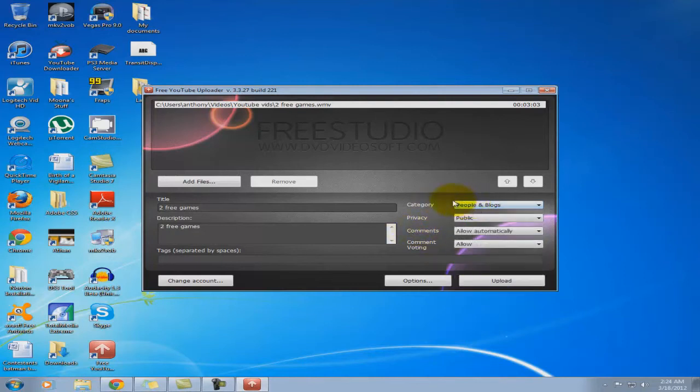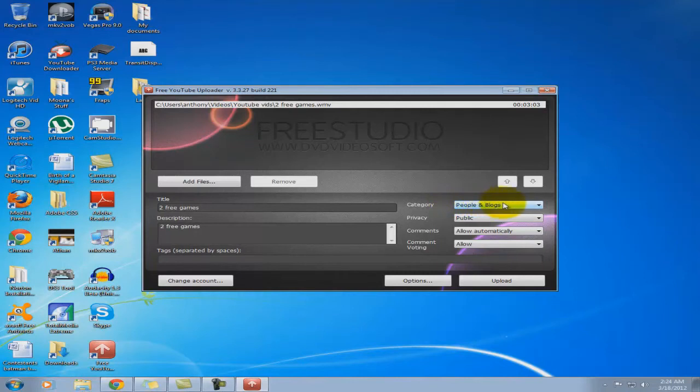And then once it's uploaded, you can just go to the editing features on the YouTube website and just edit it like you normally would if you want to add annotations, etc.